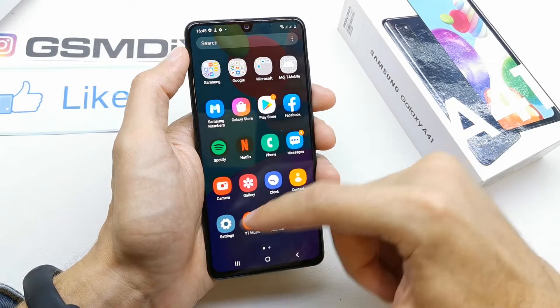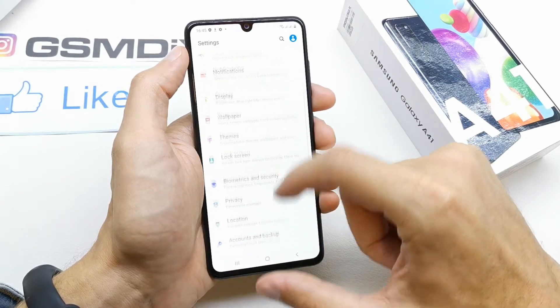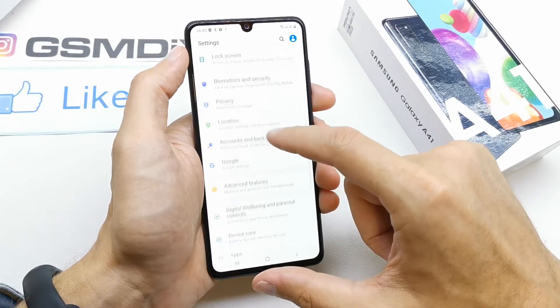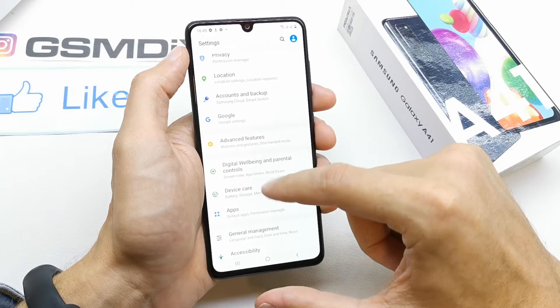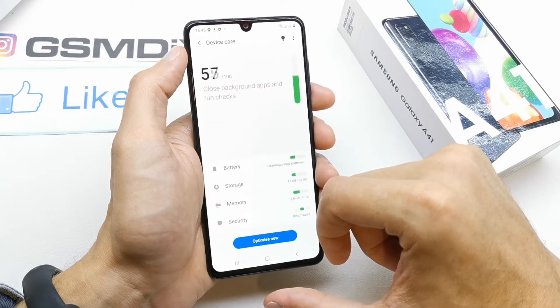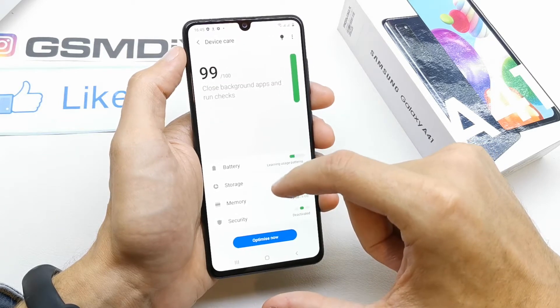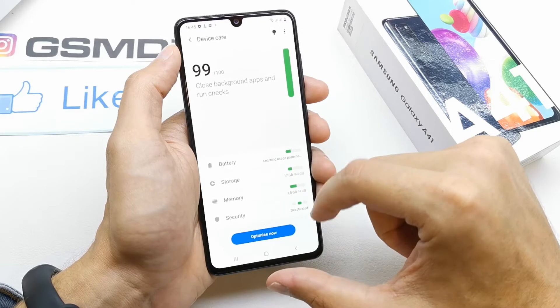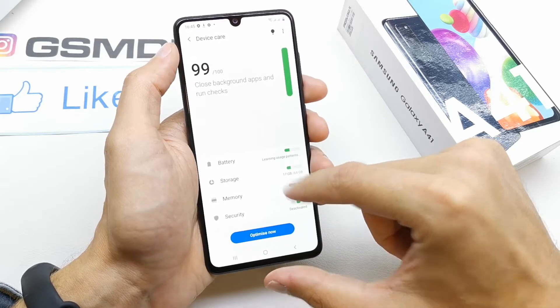To do this, go to the settings here and search for the device care, and you should see a memory option here.